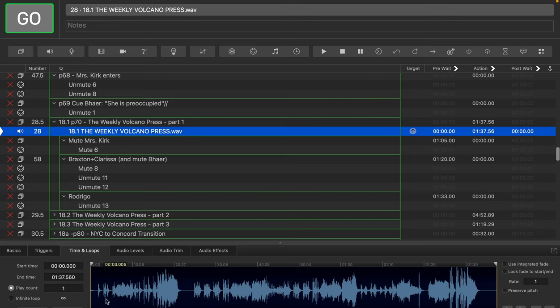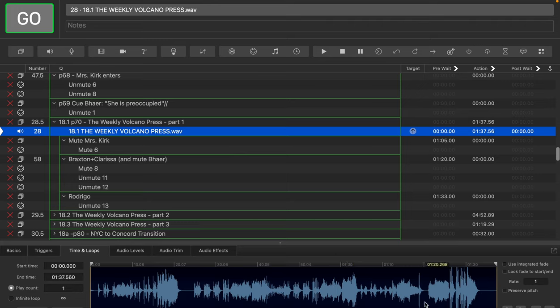So here I can see the waveform for the entire cue as it is. And in this particular case, what we want to do is we want to create, we want to set this up so that this bit right here at the end is a separate manual start.